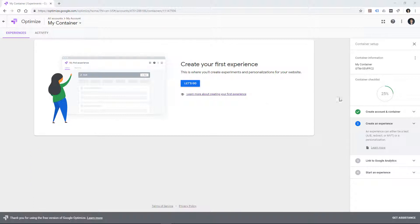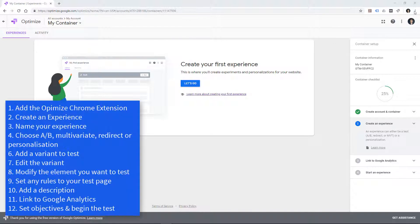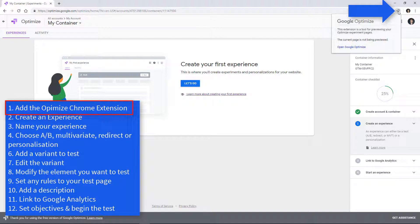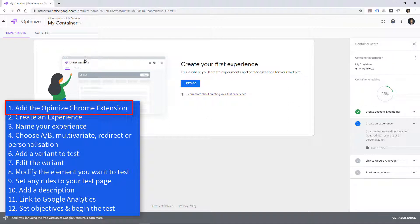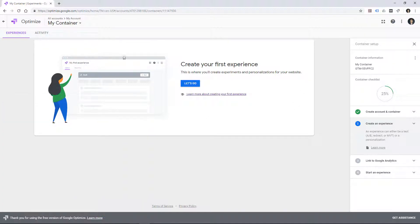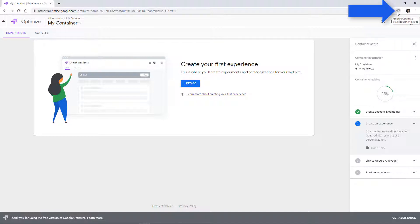It's always best to do it in Chrome, because in Chrome we can add this great thing called the Google Optimize extension. When you're setting up your first Google Optimize experiment, it will ask you do you want to add the Google Optimize extension to Chrome? And do, and then activate it.